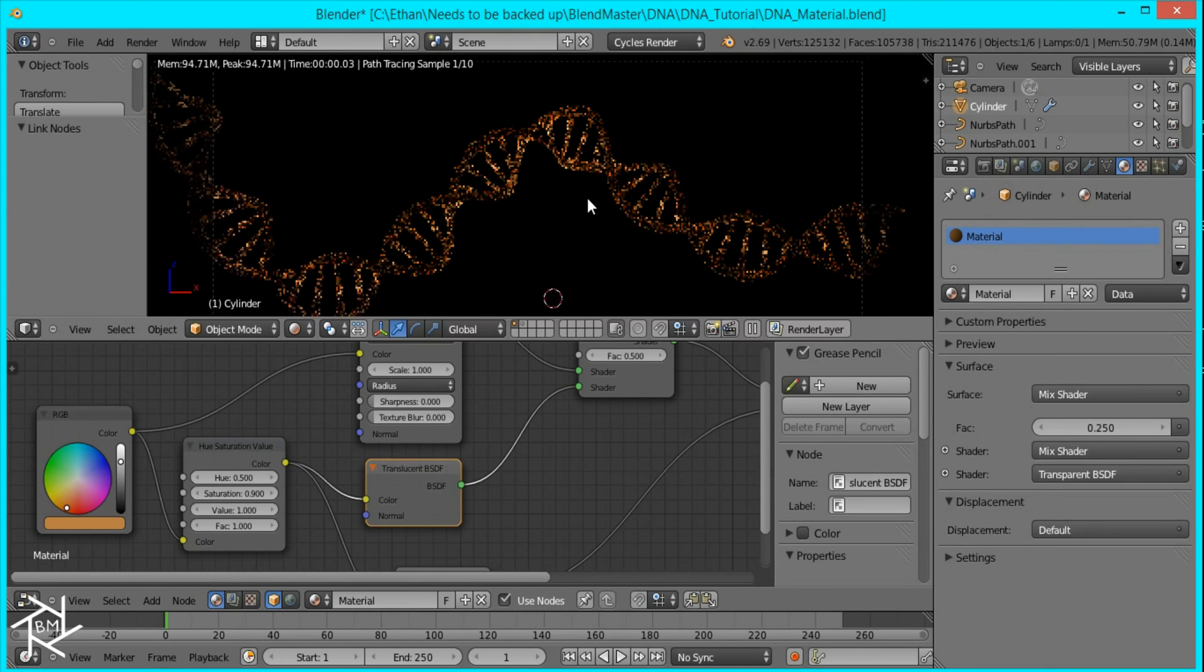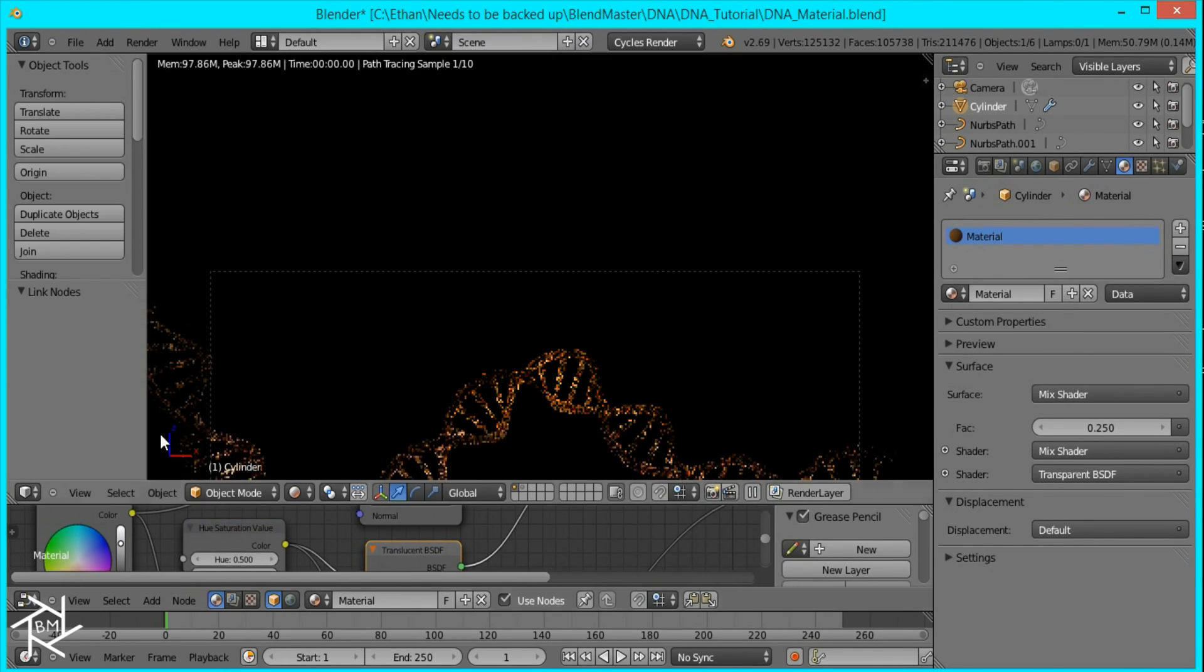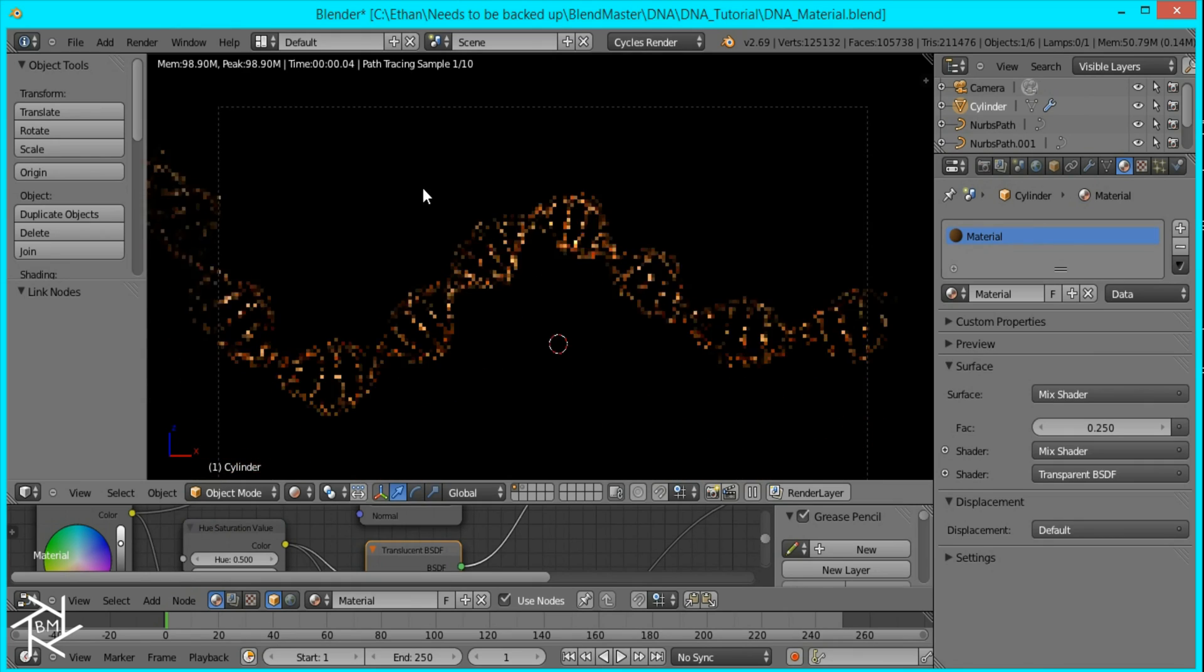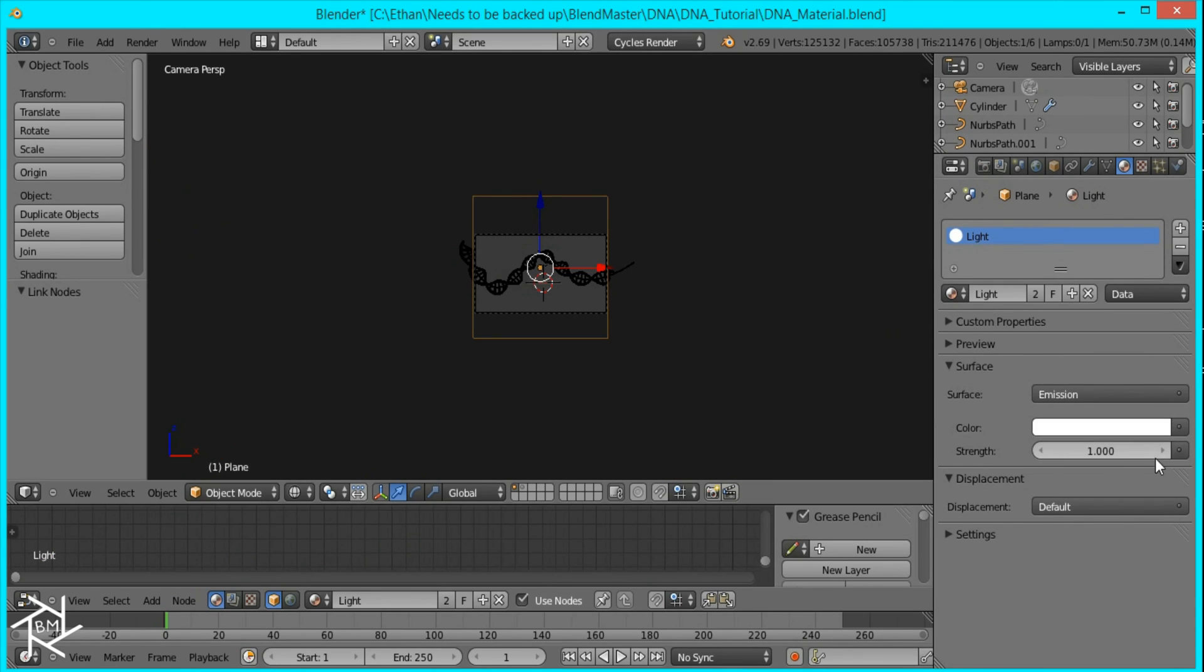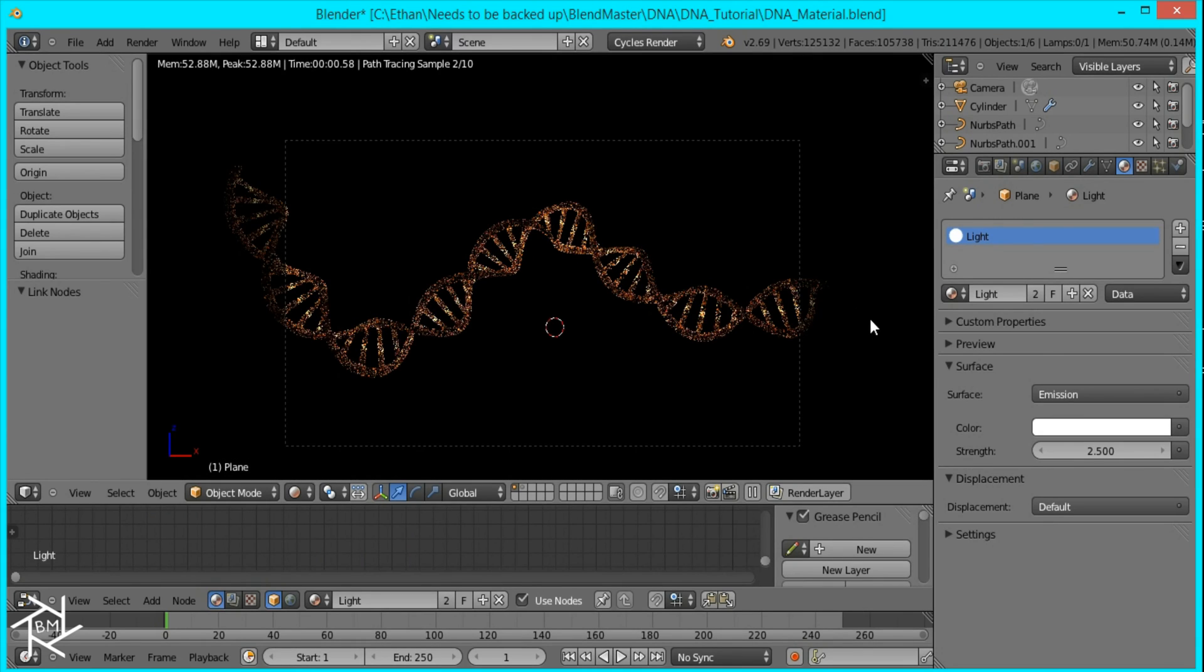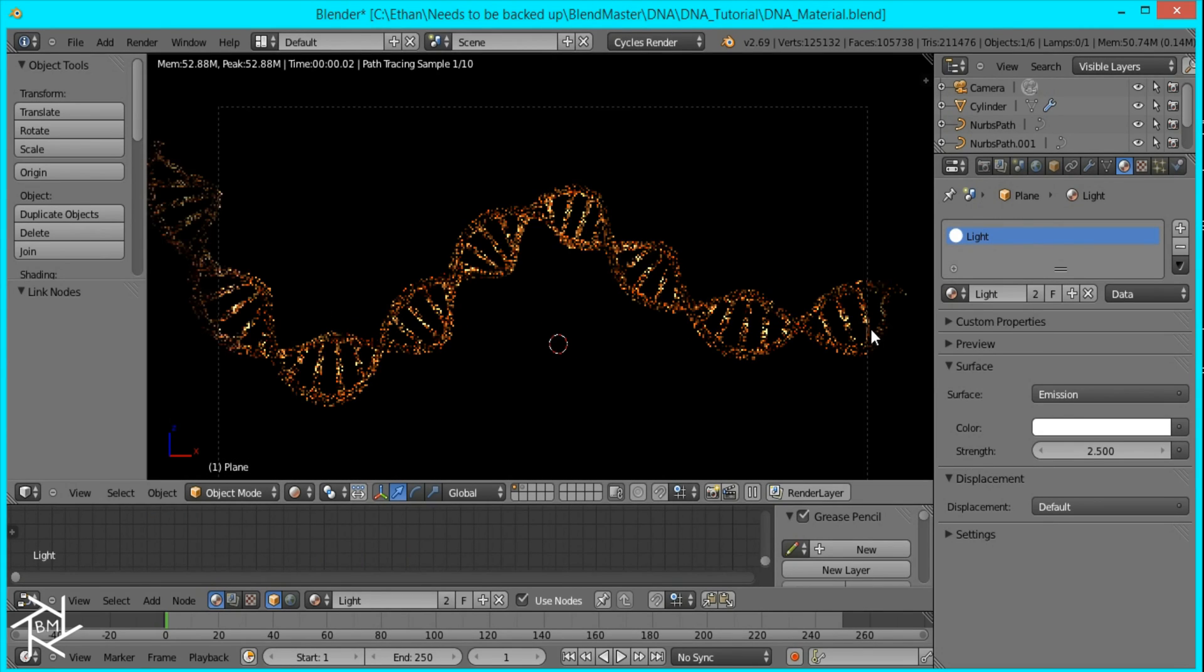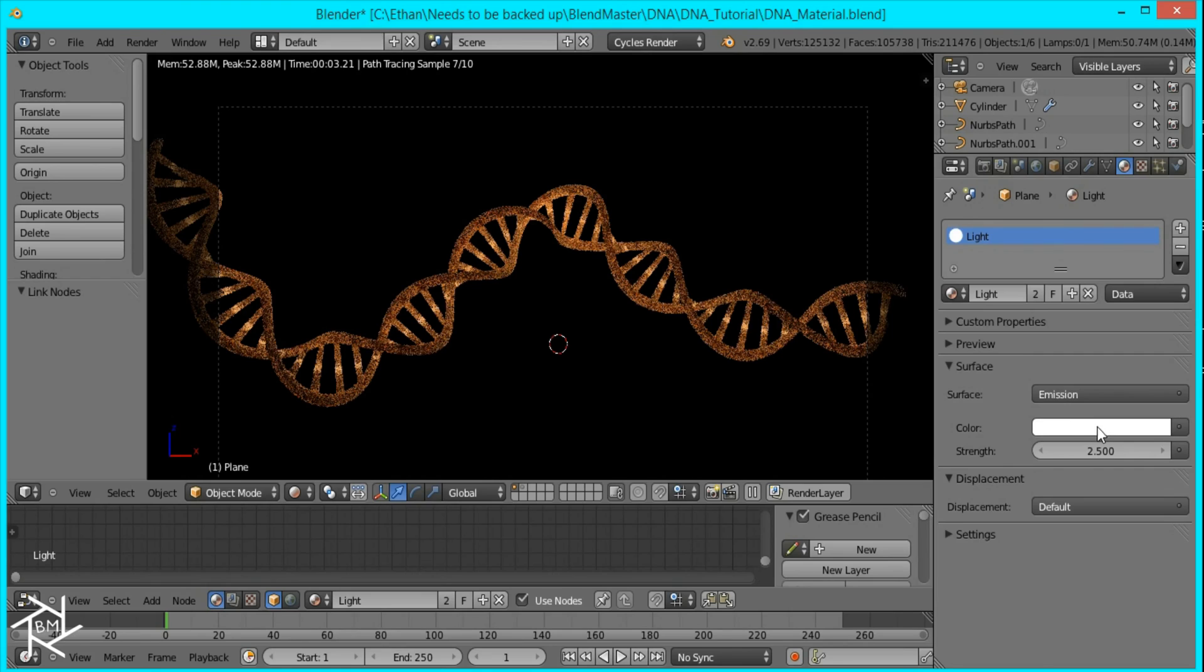Now the entire scene is a little dark right now. And you can change that by increasing the strength of this back plane. So that's a 2.5. And that's looking better.